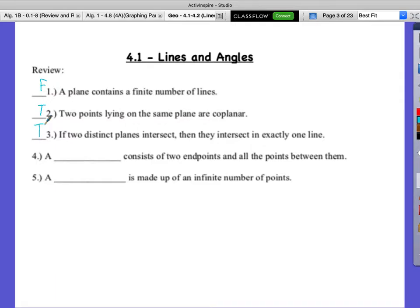A line segment consists of two endpoints and all the points between them. A blank is made up of an infinite number of points — that would be a line.